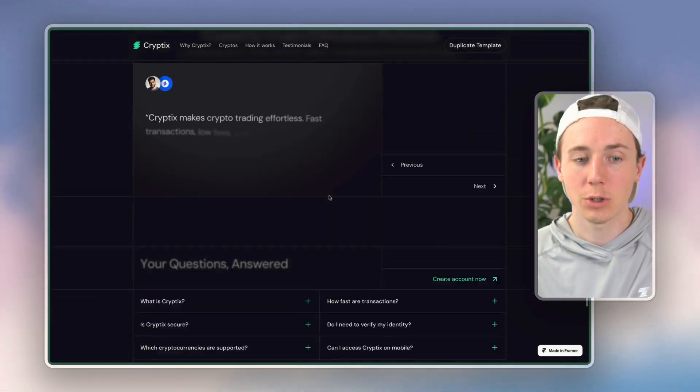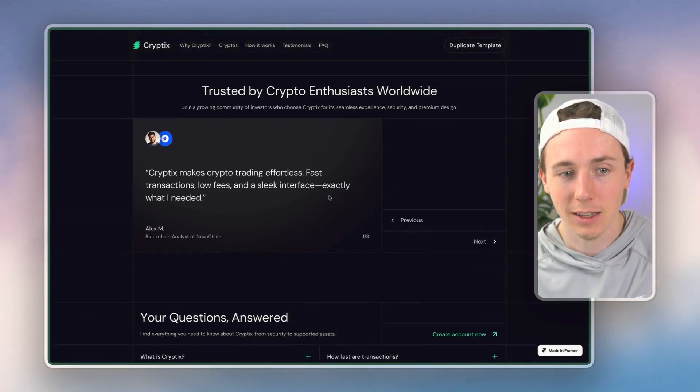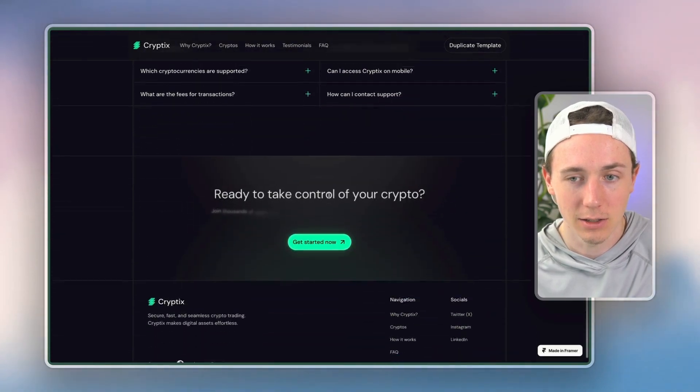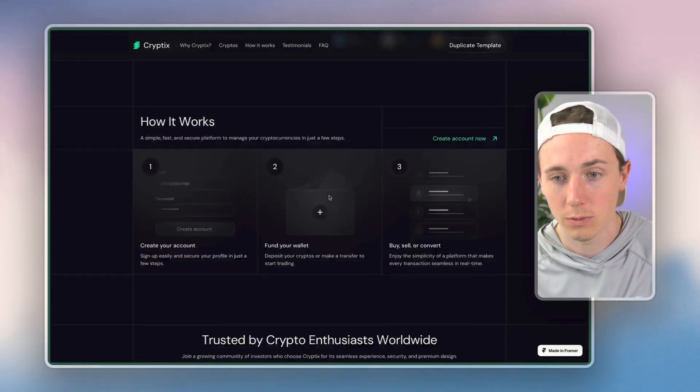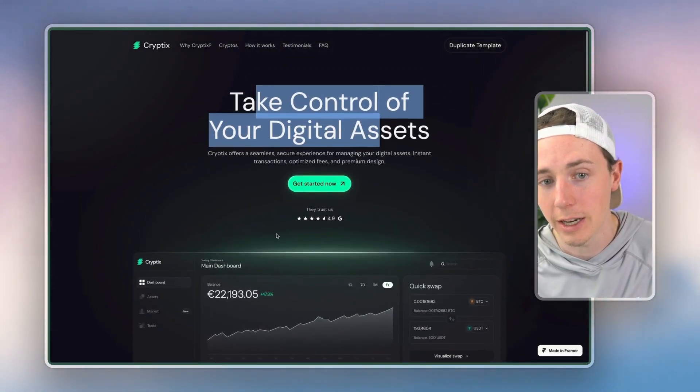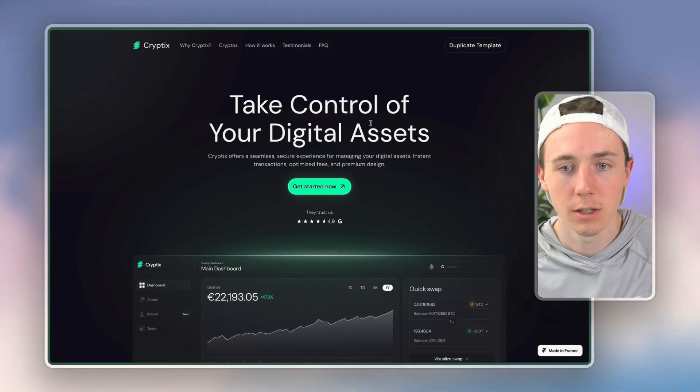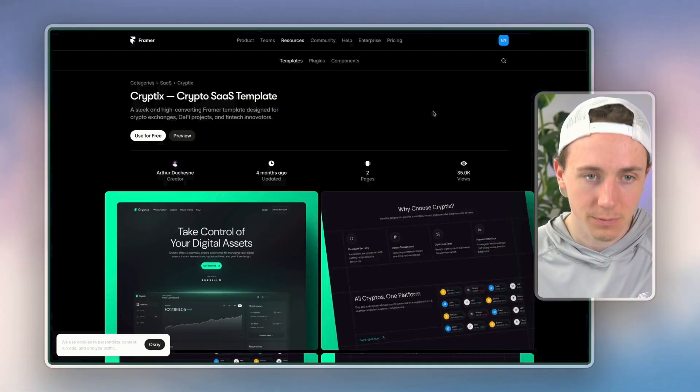Now, if you just create the stock thing inside of Lovable, you're never going to get something that looks this good, right?